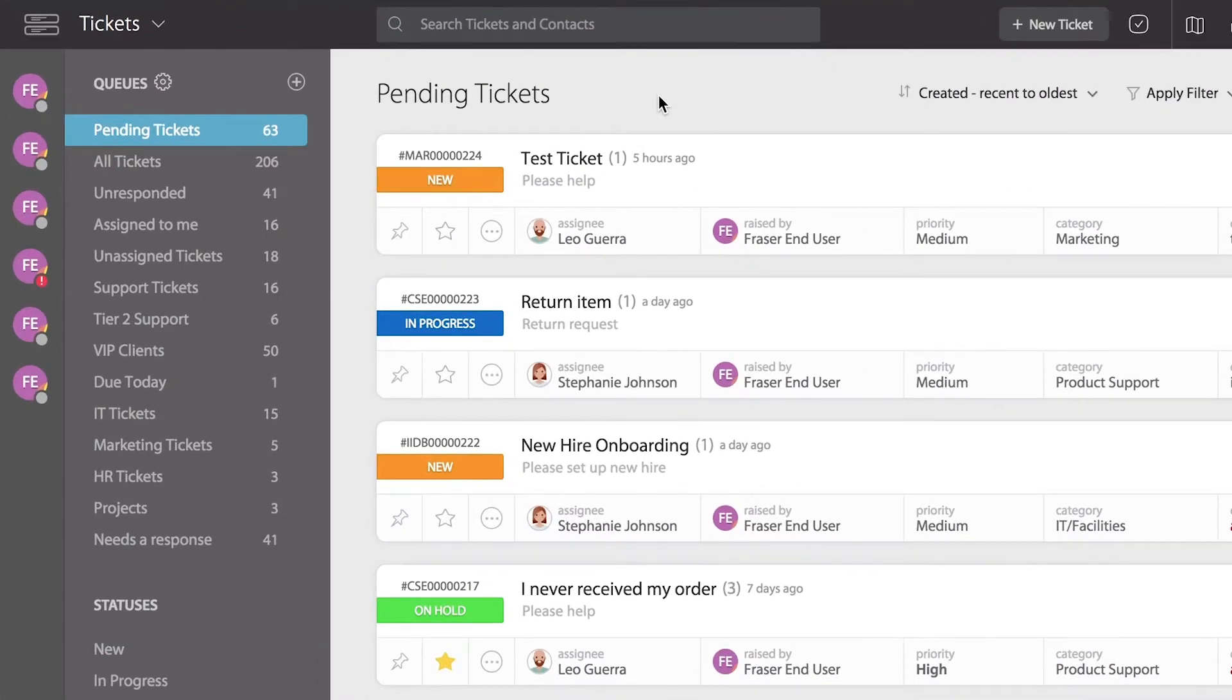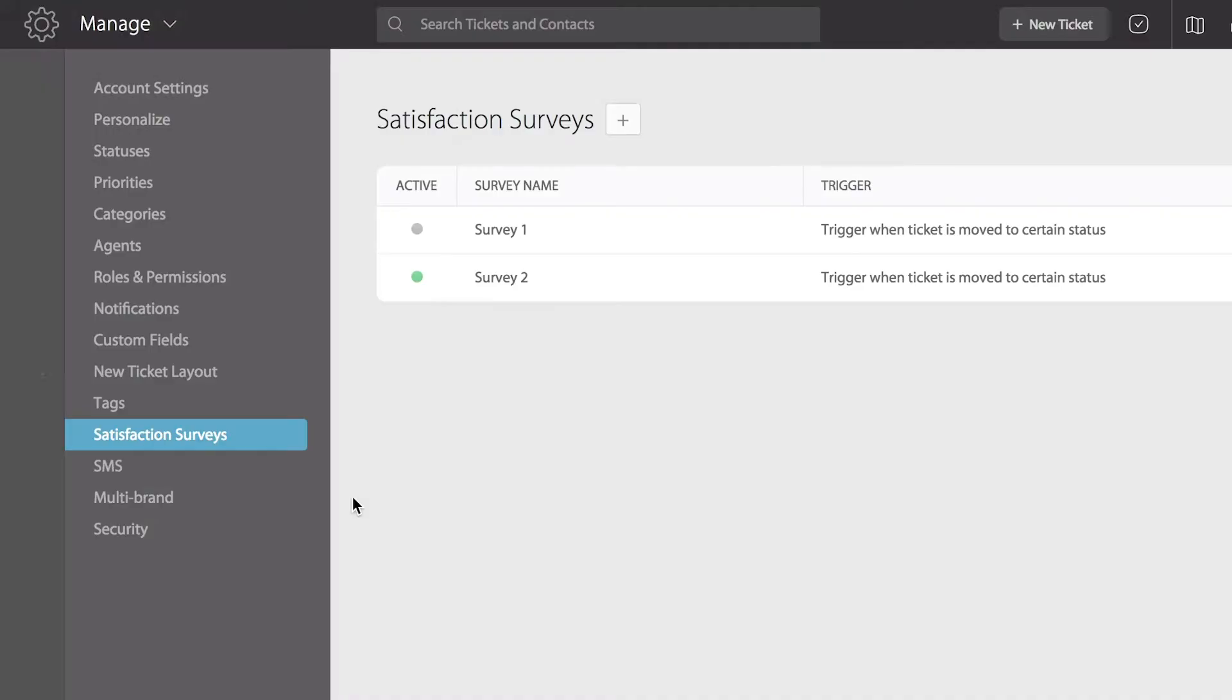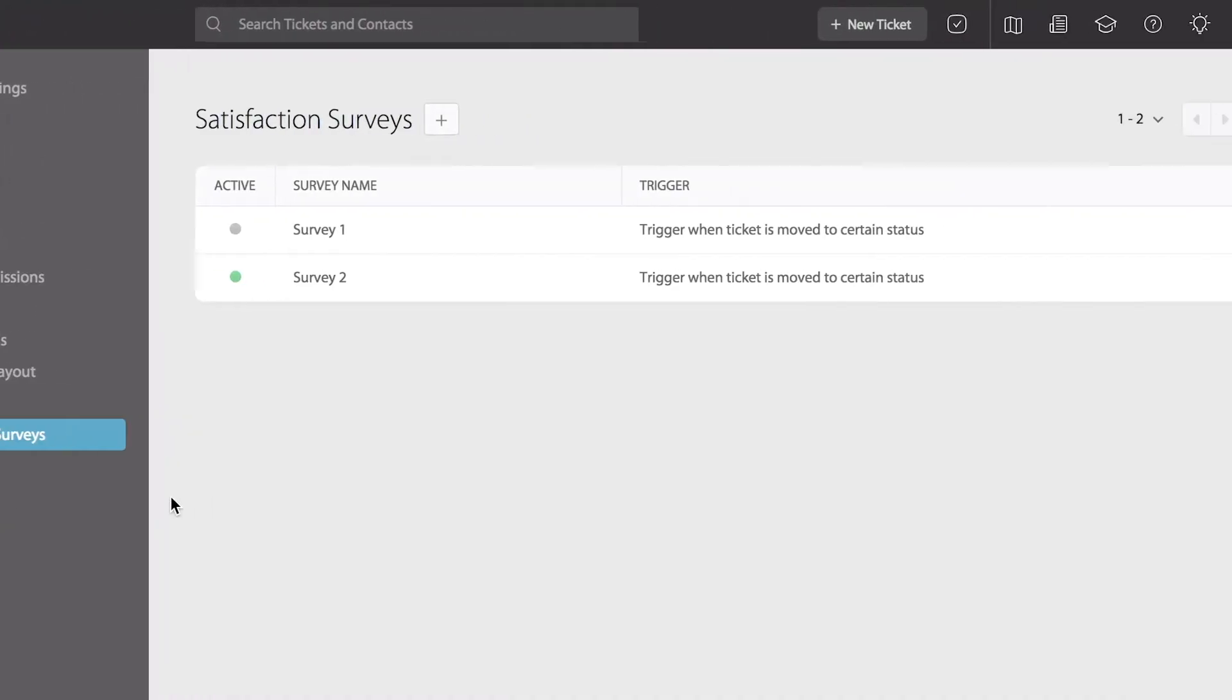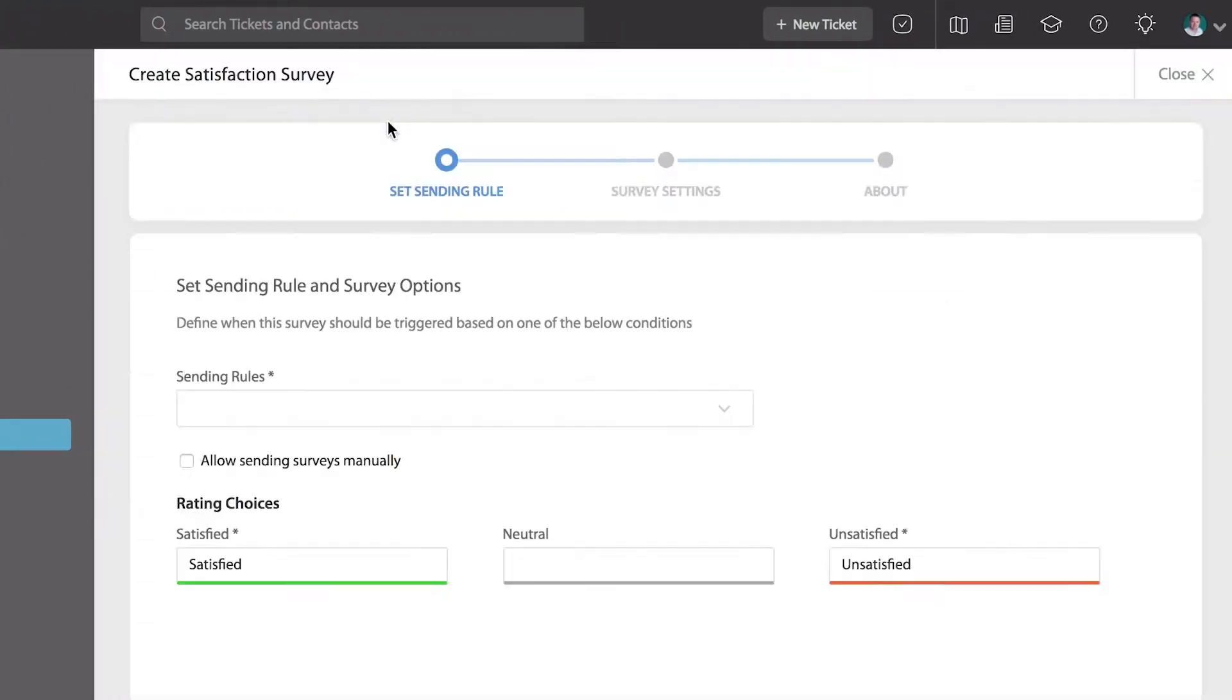Let's navigate to the main menu at the top left and select satisfaction surveys under the manage tab. To create a satisfaction survey, click the plus icon here and we'll begin by choosing the automatic sending rule first.